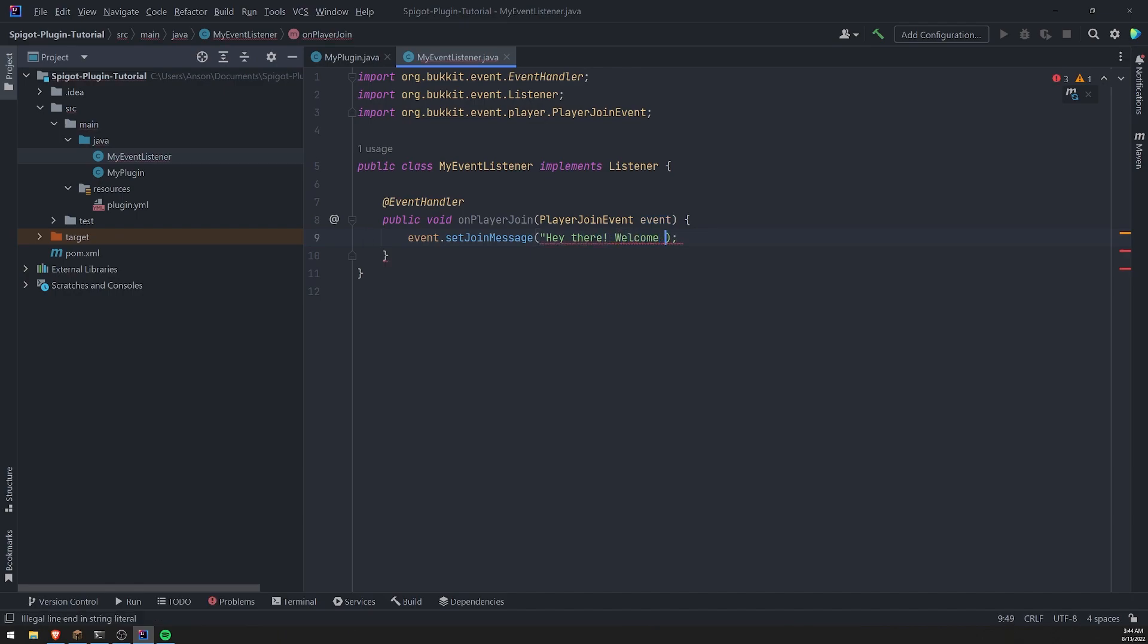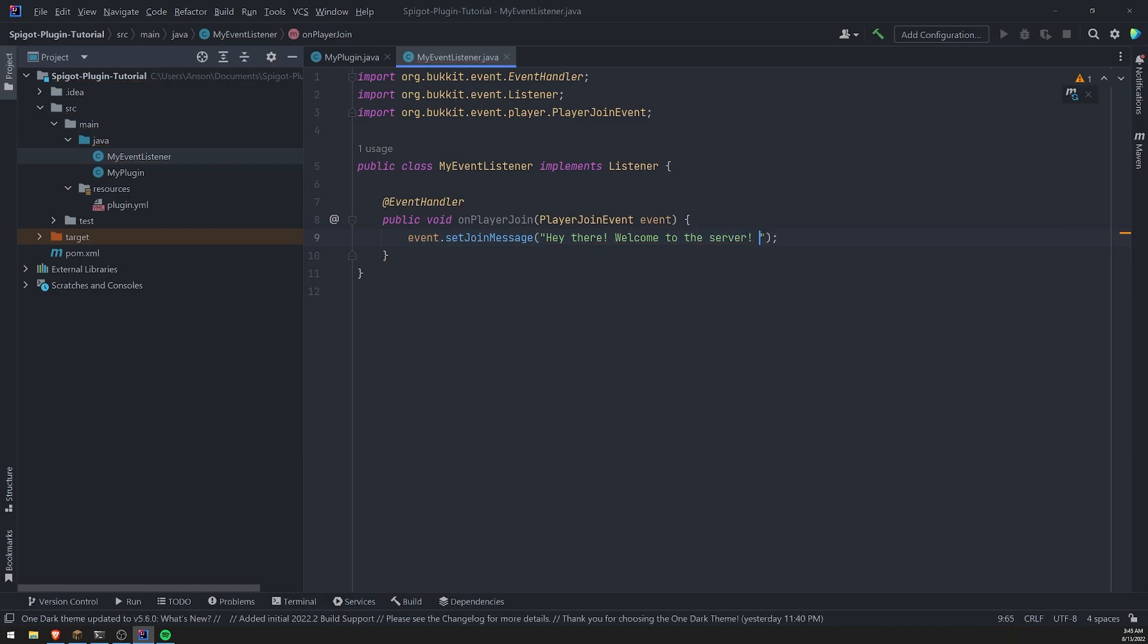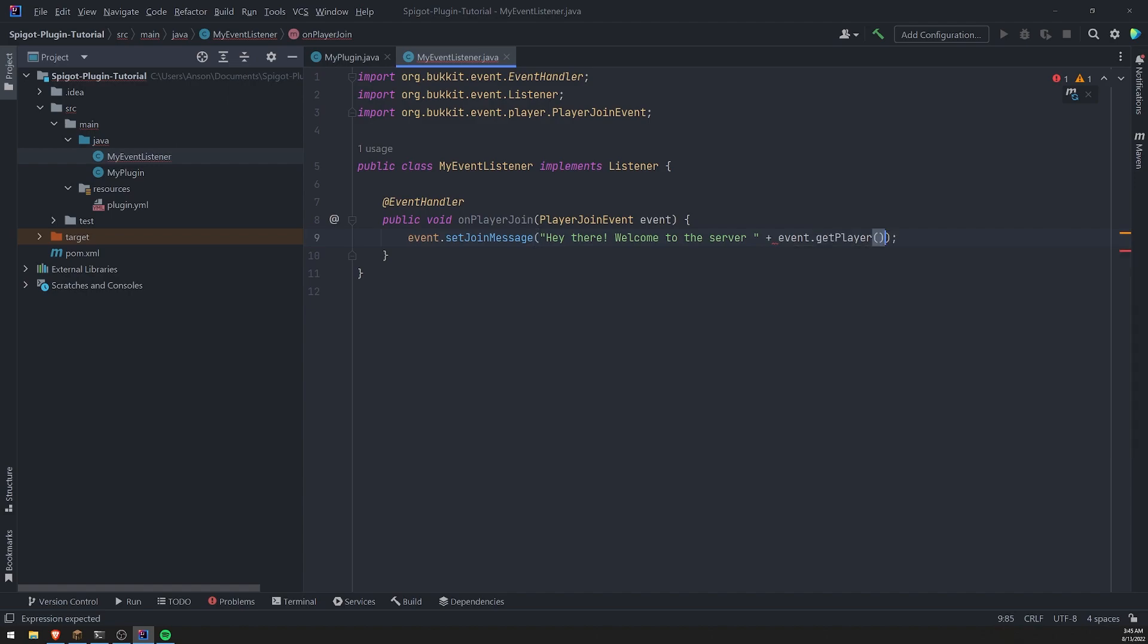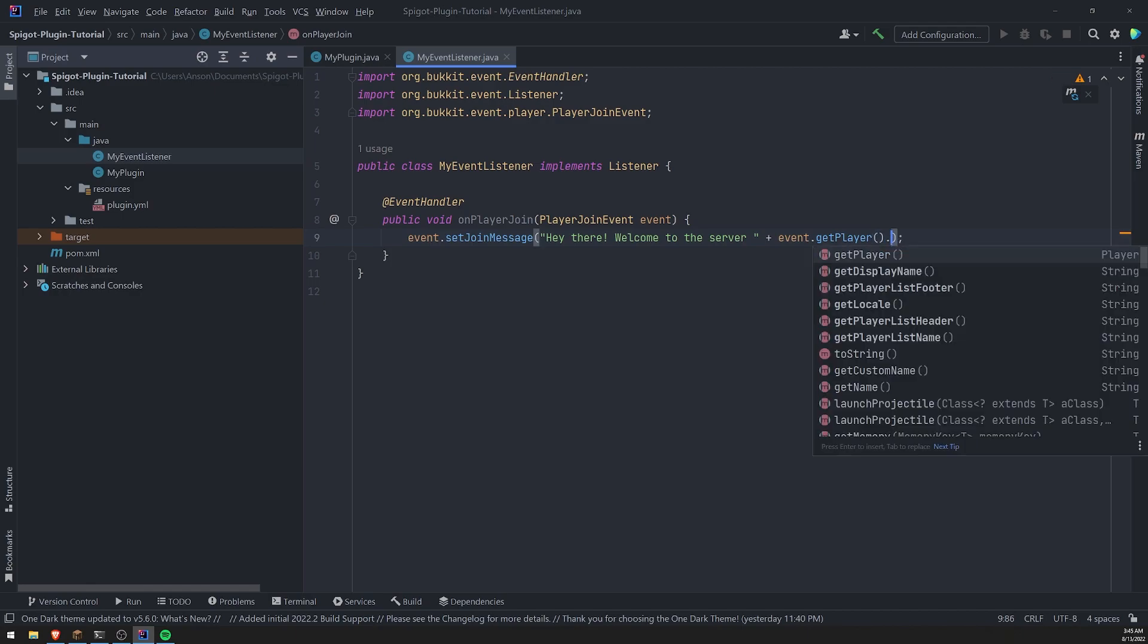welcome to the server. And of course you can always get other properties too. So if you wanted to get the username, you could just go ahead and call the get player method. That will give you the player instance and then you can go ahead and call get name